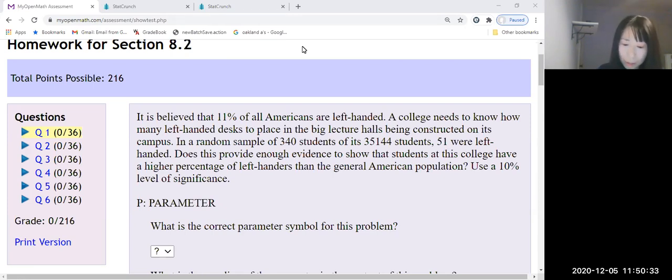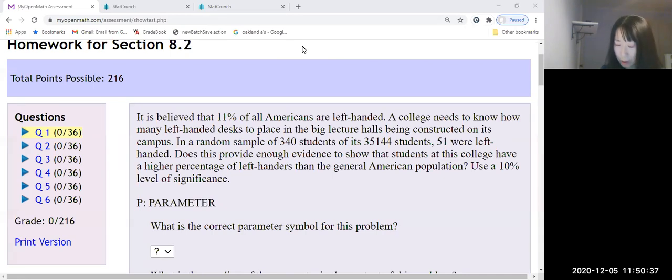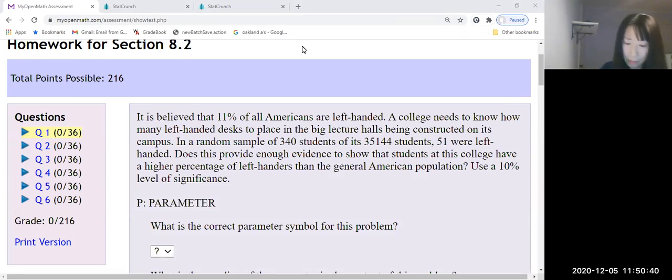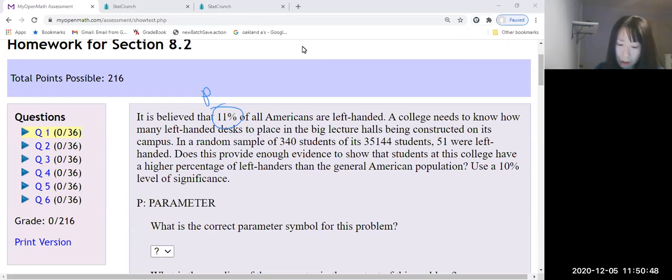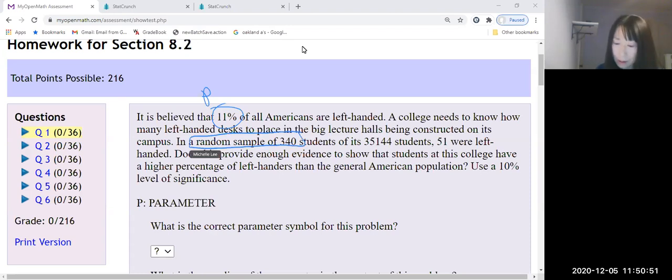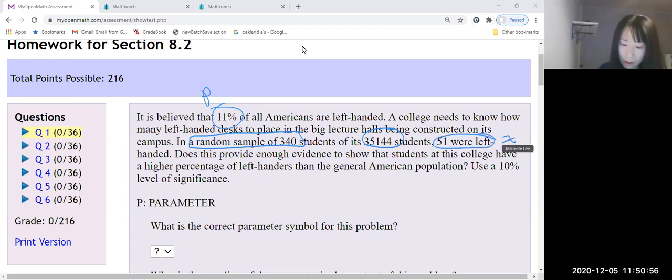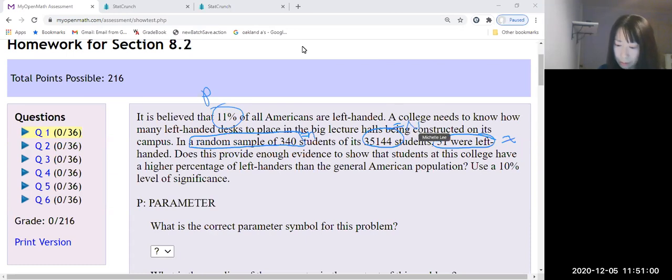So 11% is the parameter, the population proportion p. Now, this is a random sample, so sample size, and this is the population size. And this will be x. This is n. This is big N.